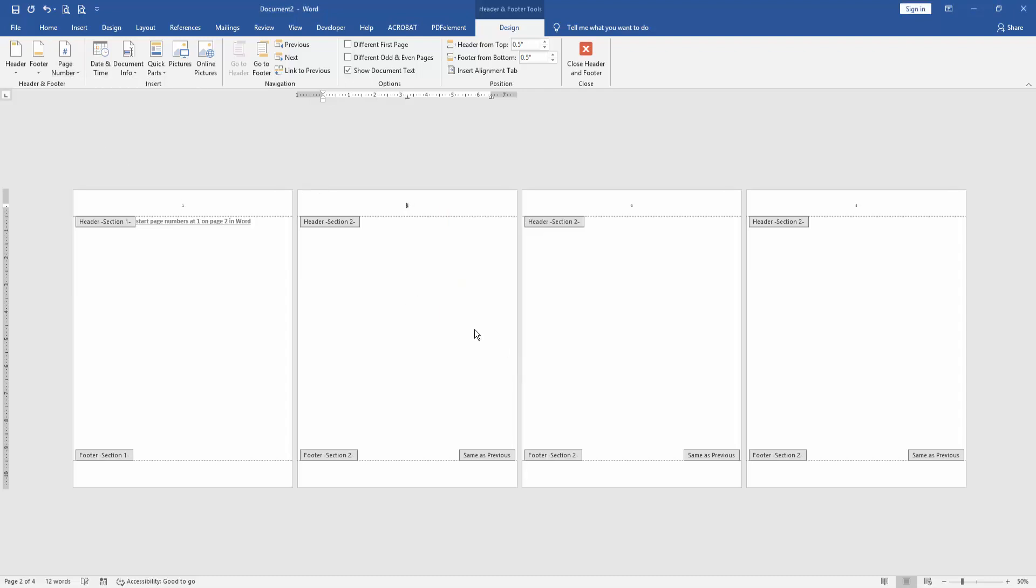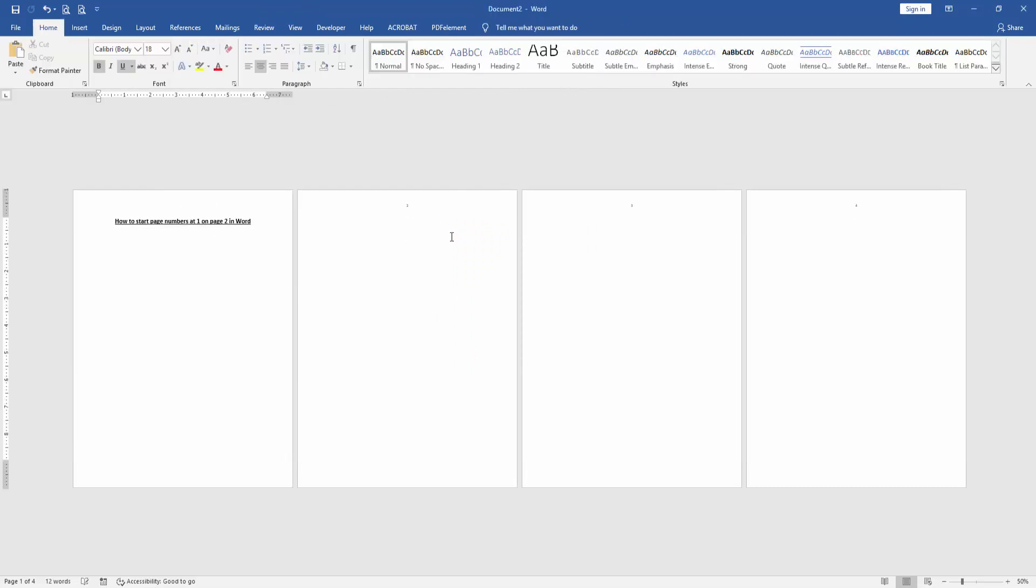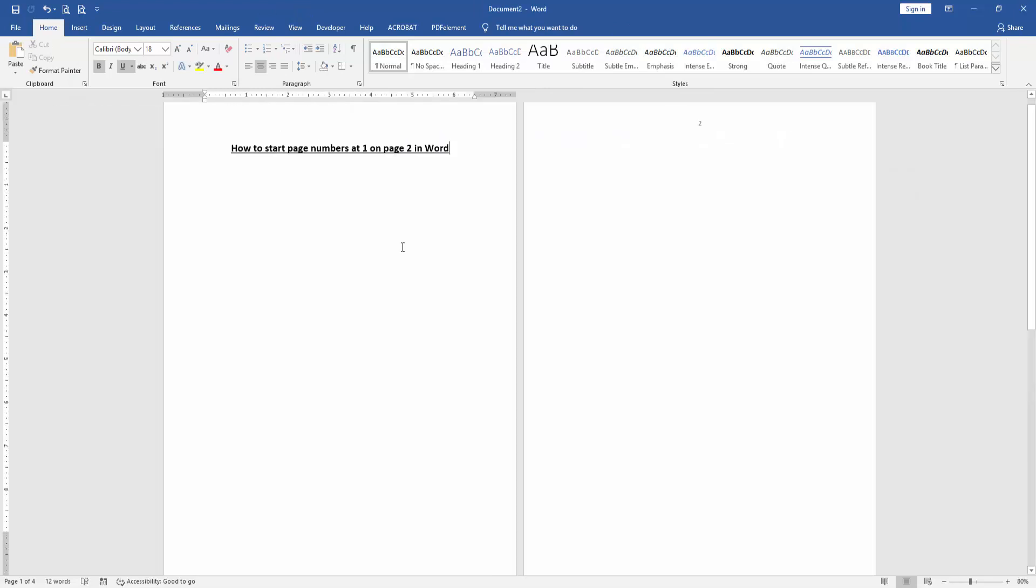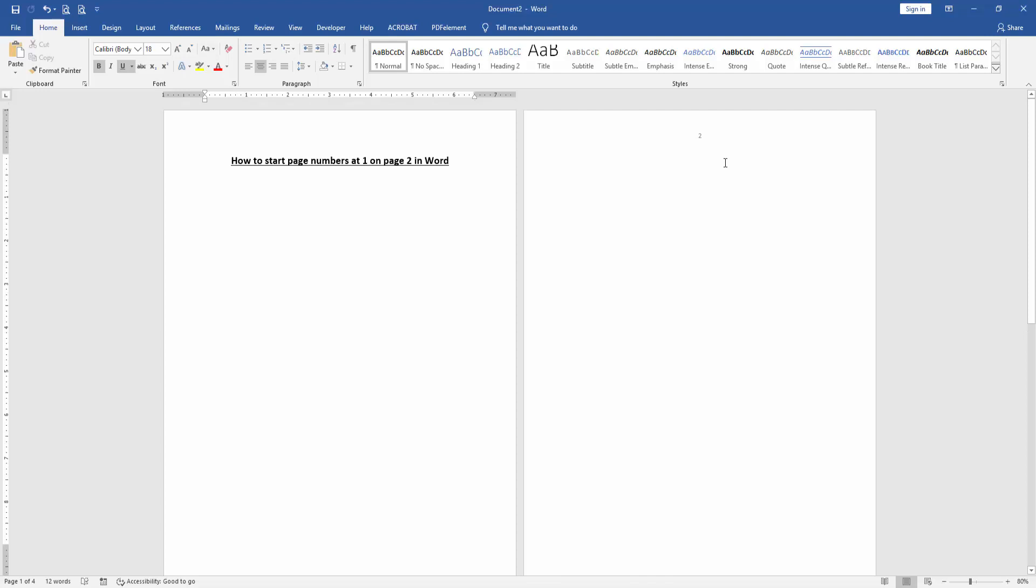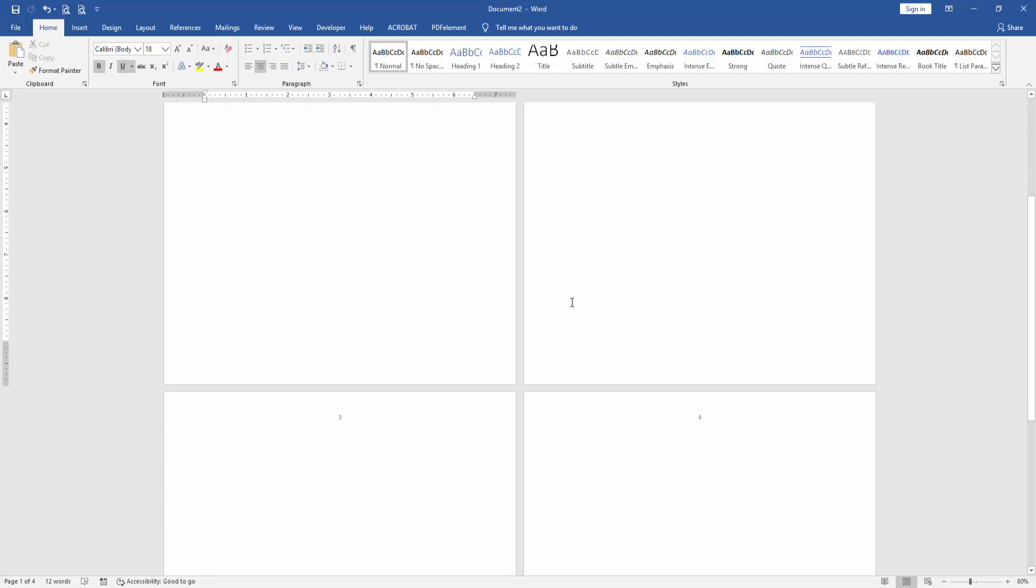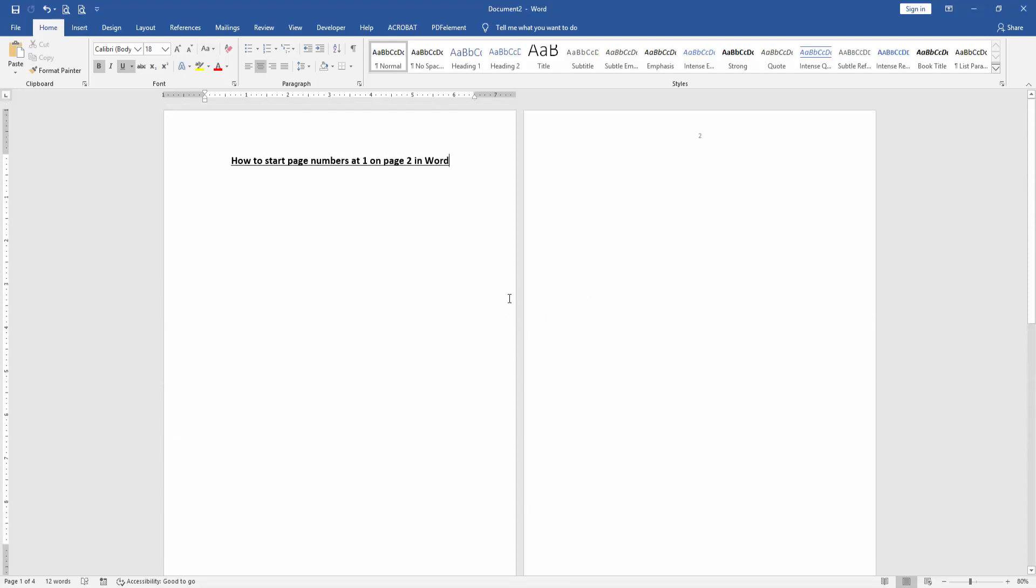Then go back to the first page and delete the page number. Then close Header and Footer, and we can see here we start page number at 1 on page 2 very easily. I hope you enjoyed the video.